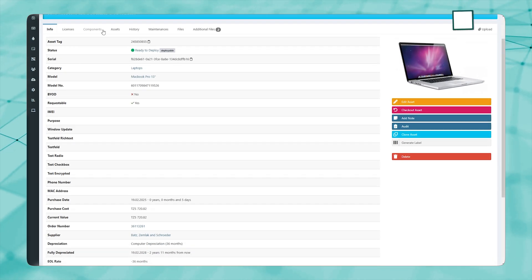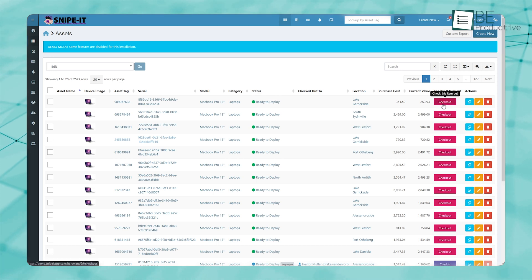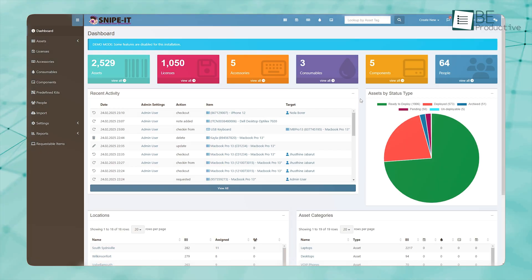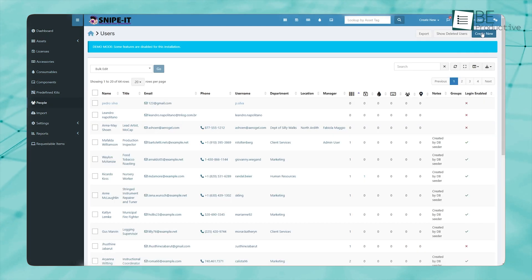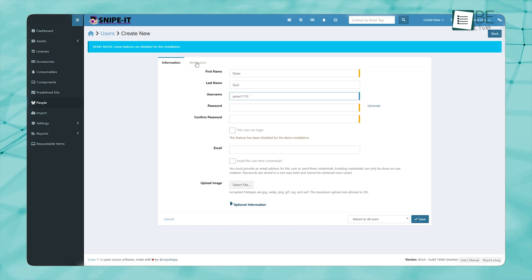Whether you're managing company laptops, office equipment, or any other IT-related assets, this software ensures that you always have an updated record. When onboarding a new employee, assigning them a device is as simple as selecting it in the system, and it is instantly linked to their profile.